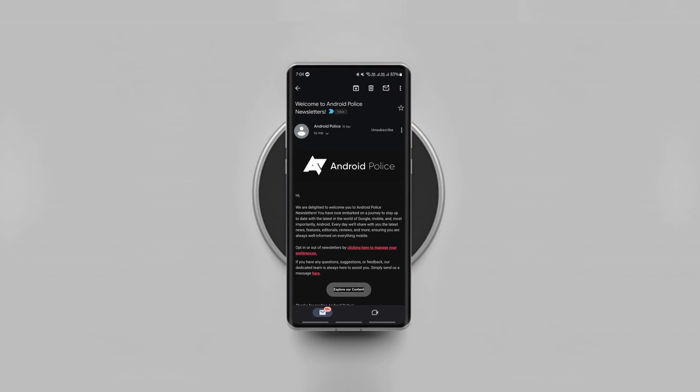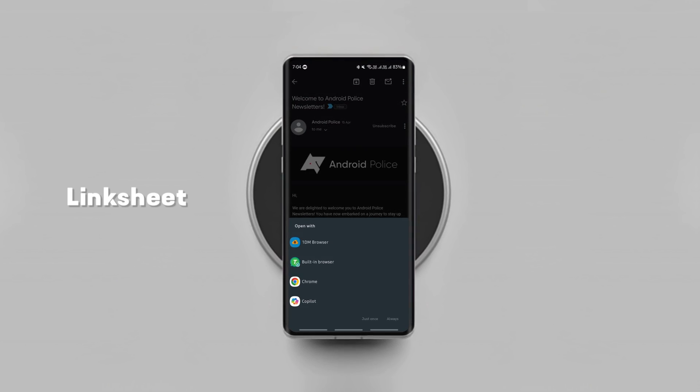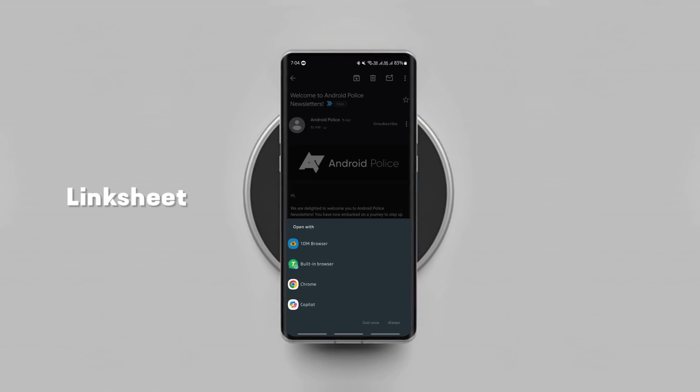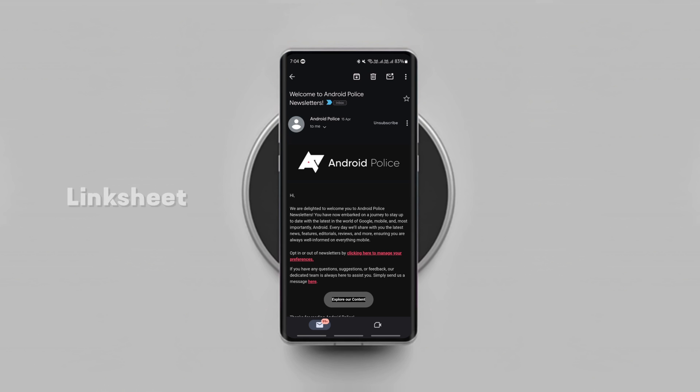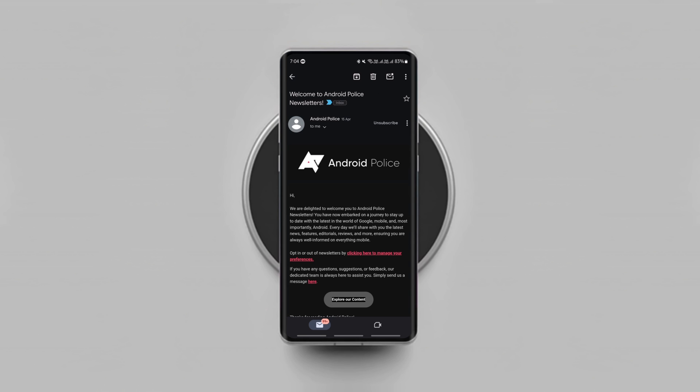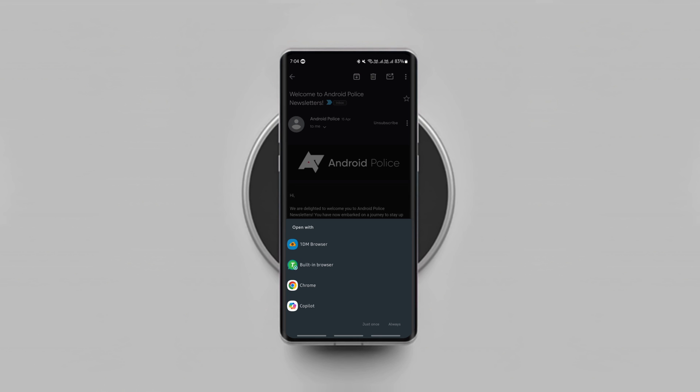If you hate it when any web link you click on your phone gets opened on the default browser, then this app is for you. Link Sheet brings back the Android 11 app chooser for you to choose in which app you'd like to open the link.